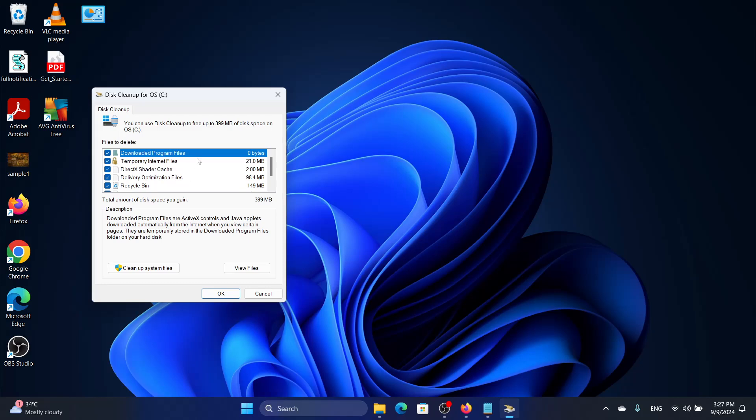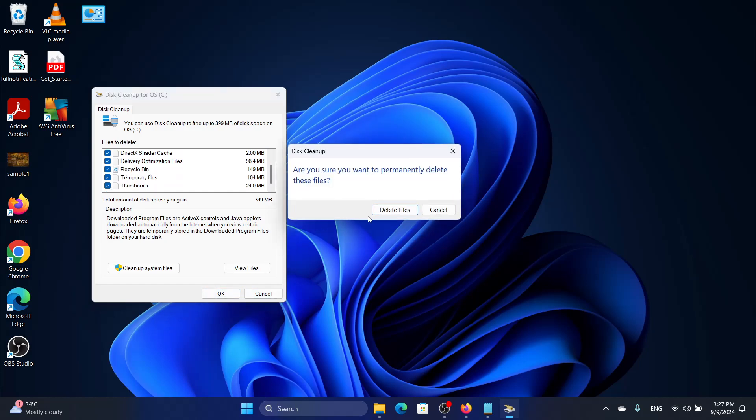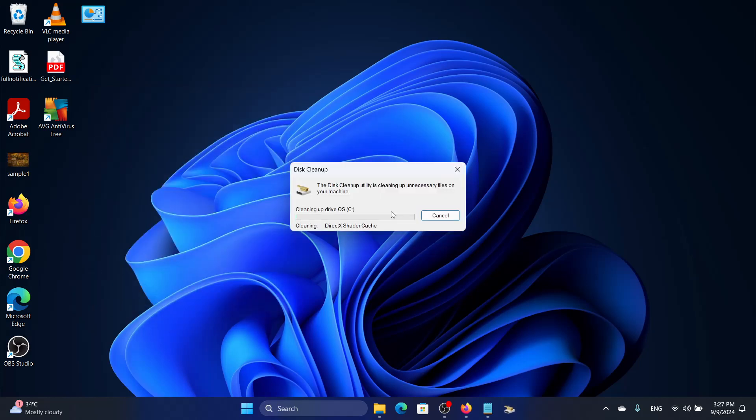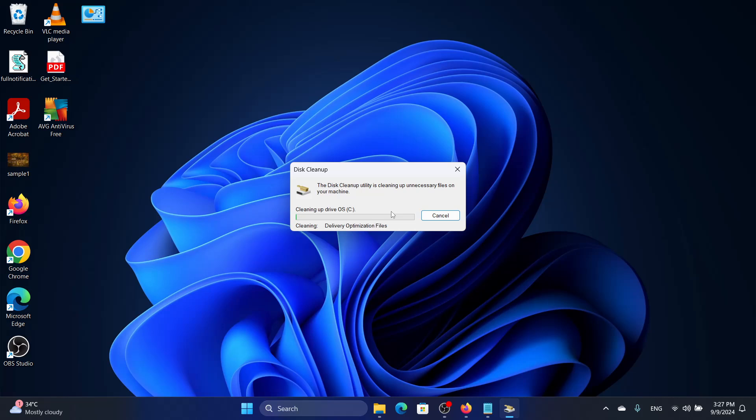If you have uninstalled the previous version of the program and are installing the new version, sometimes the old version's files stay back and this causes this error. Make sure all these boxes are ticked, click OK and click Delete Files.